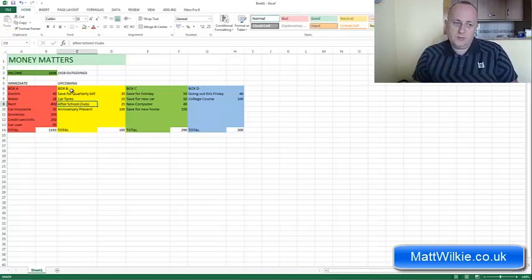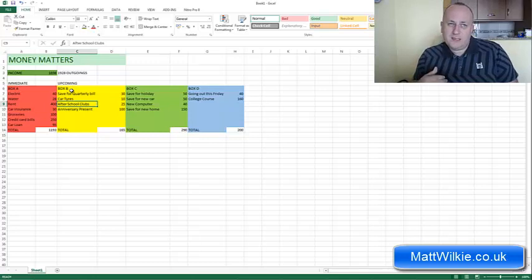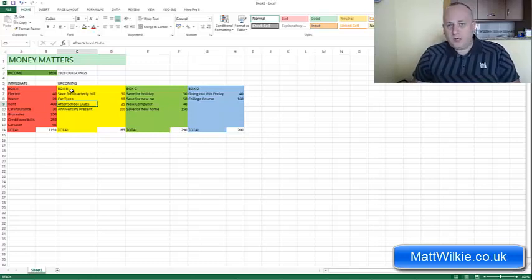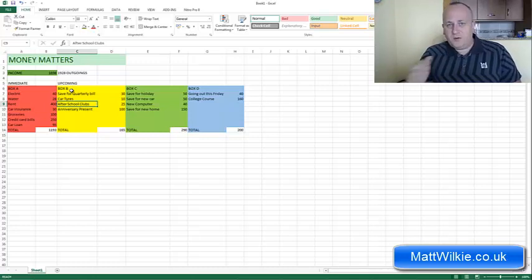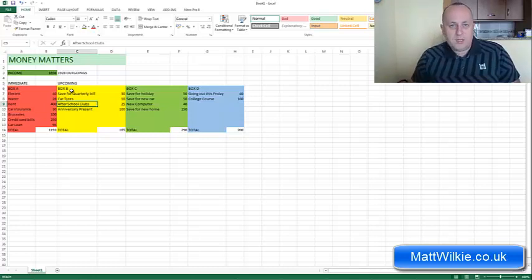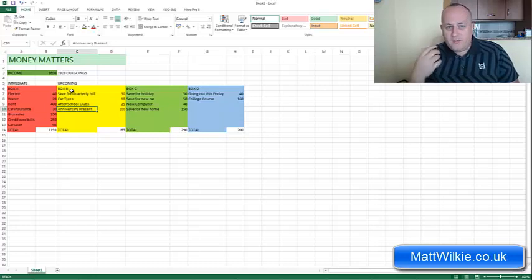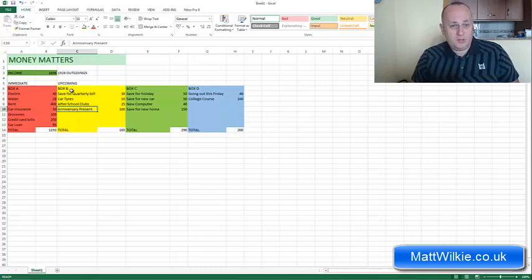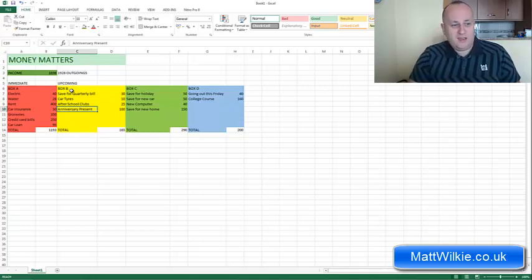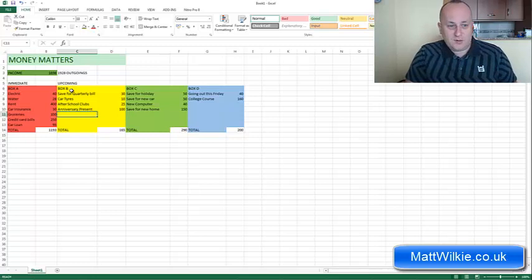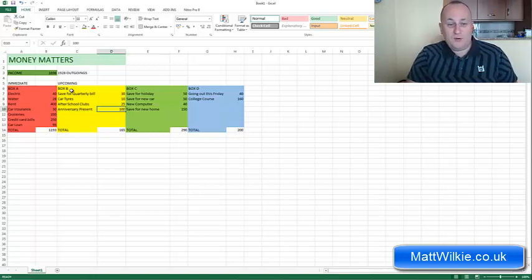After school clubs, because they're not essential but at the same time you want your kids to go to them so you budget for it. It's going to be a monthly bill but it's not an essential monthly bill. And then things like anniversary presents are things that you have to budget for. So that still stays in that column because it's something you don't really want to forget.